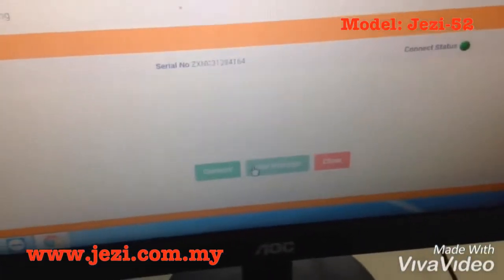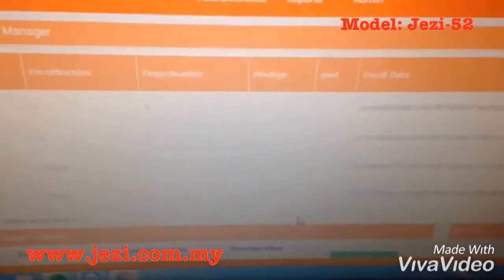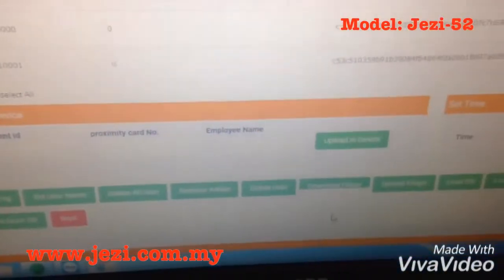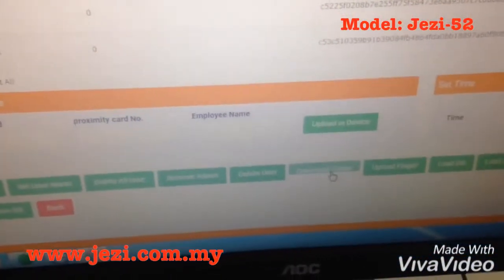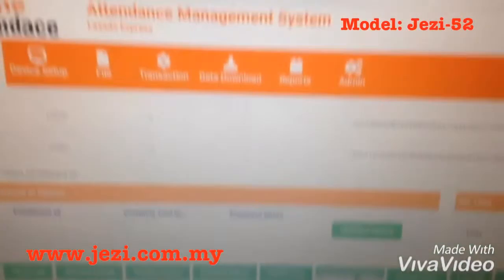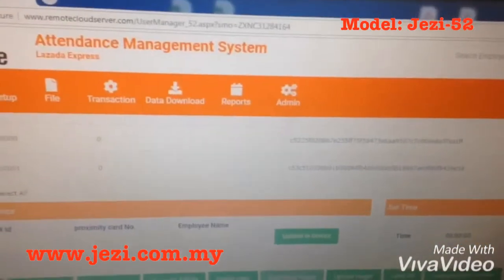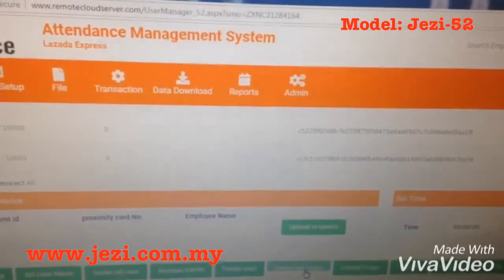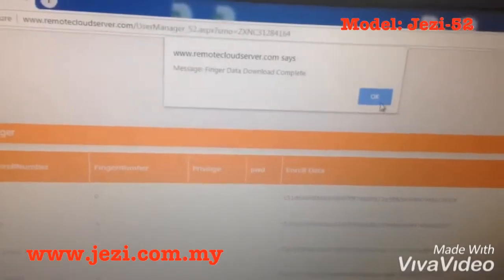Press connect. And go to user manager. Next, go to the bottom and press download finger. Data has been downloaded.